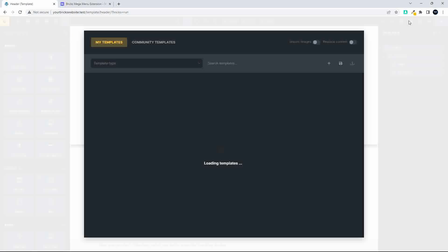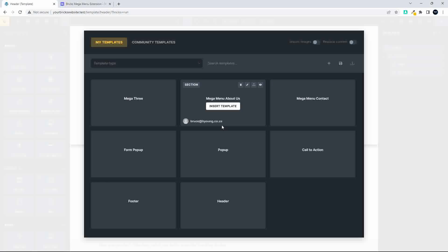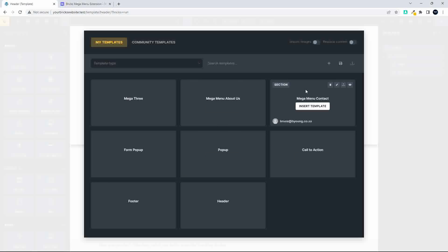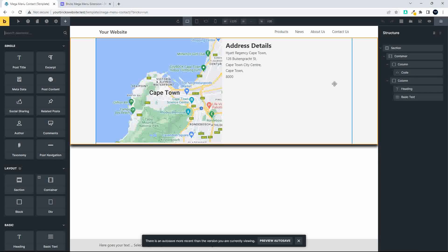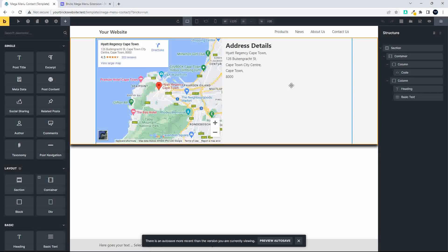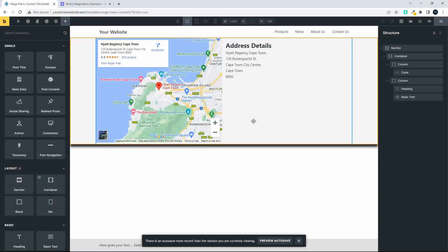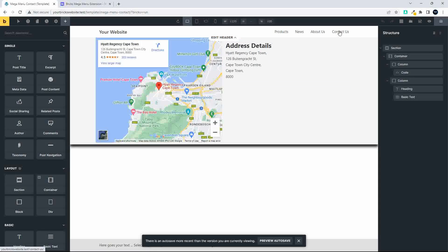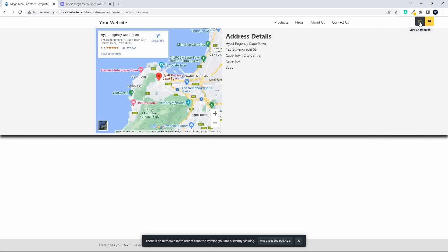Let's look at how to activate that hover effect. Under Templates I have a 'Mega Menu Contact' template. If I go in to edit it, you'll see it contains the map and address details. Now I'll show you how to get it to display when you hover over 'Contact Us'.